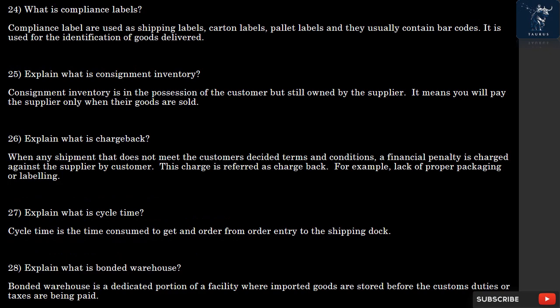Question 28: What is a Bonded Warehouse? A Bonded Warehouse is a dedicated portion of a facility where imported goods are stored before the customs duties or taxes are paid.